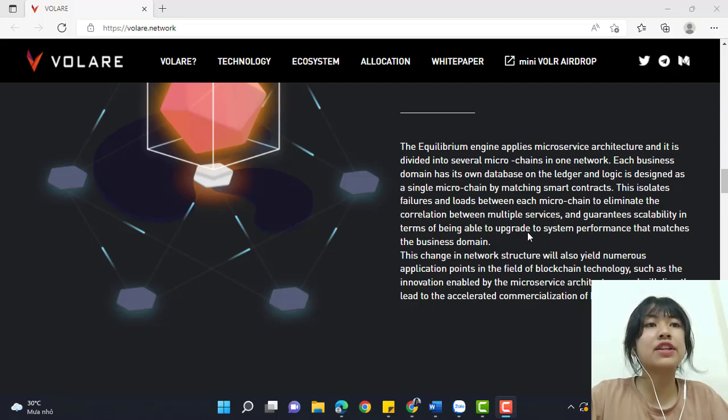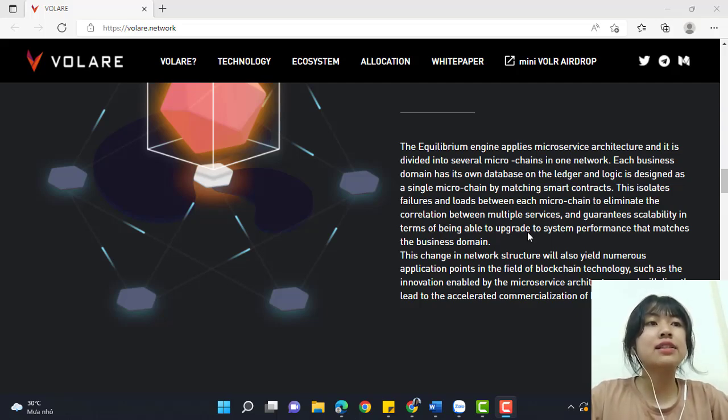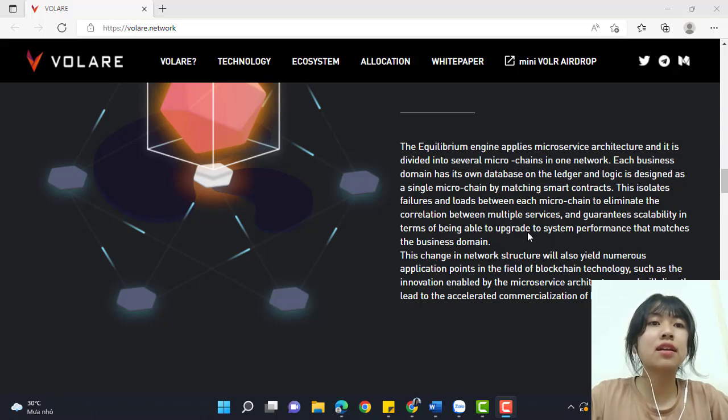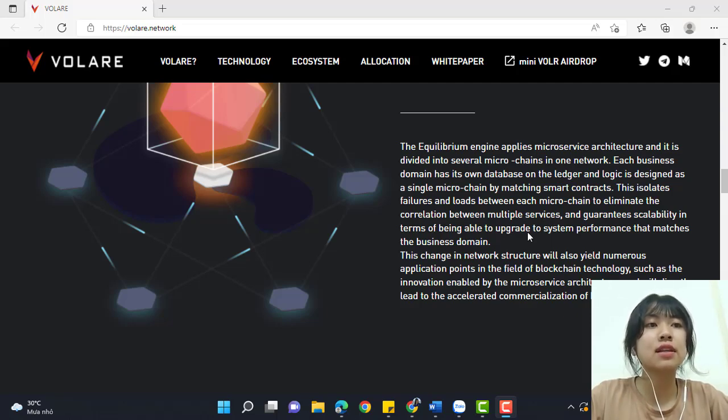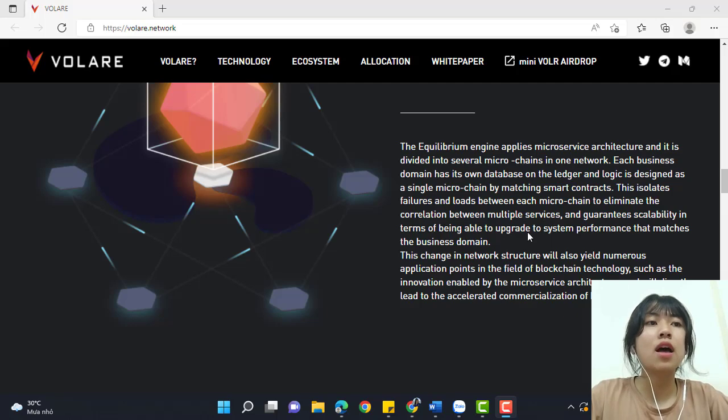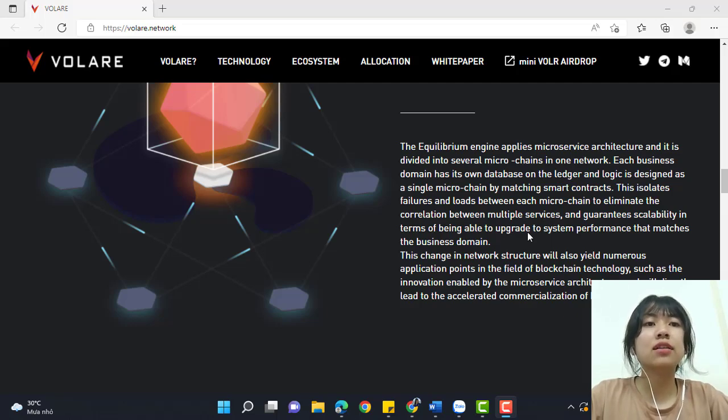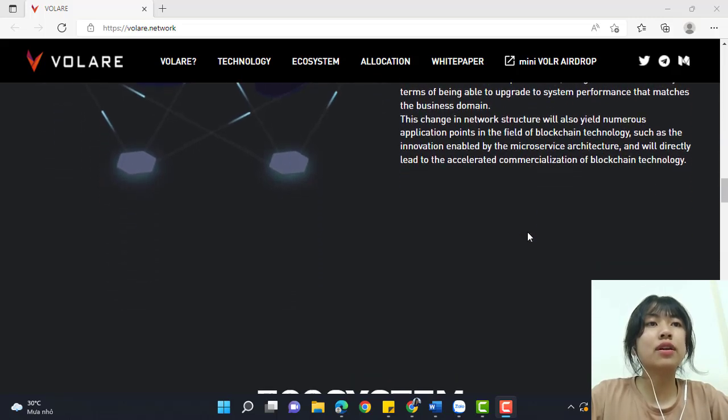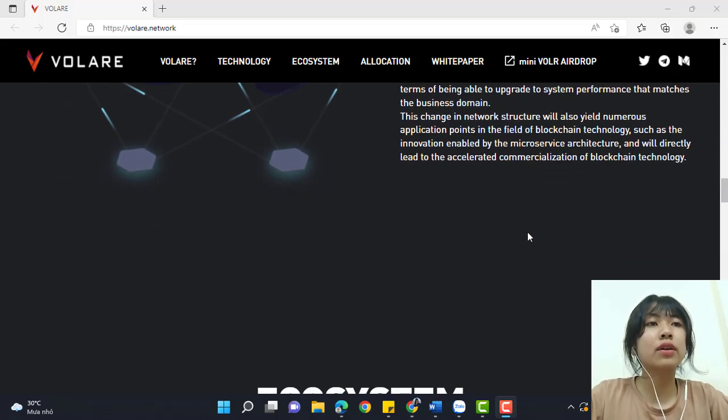This isolates failure and levels between each microchain to eliminate correlation between multiple services and guarantees capability in terms of being able to upgrade system performance to match the business domain.